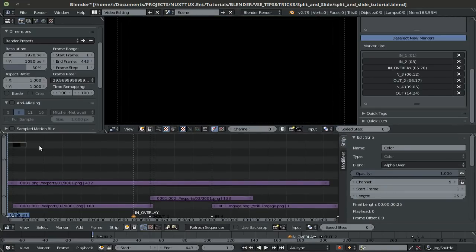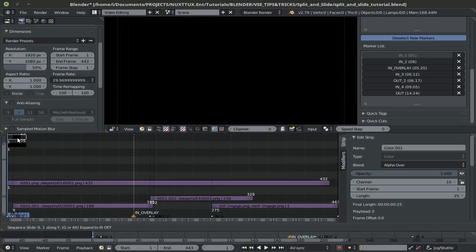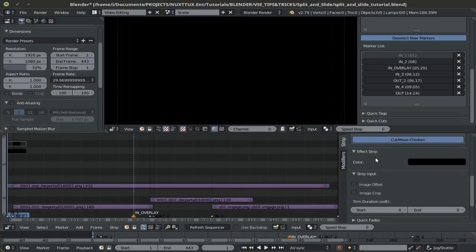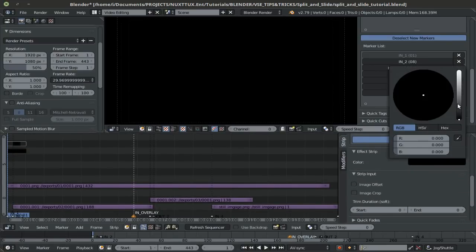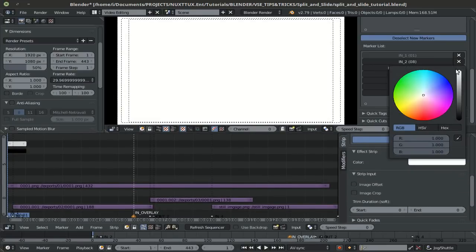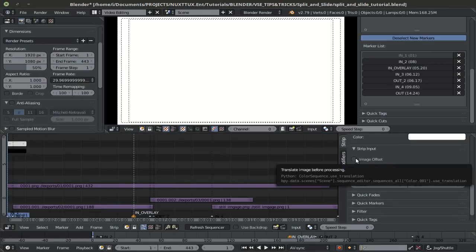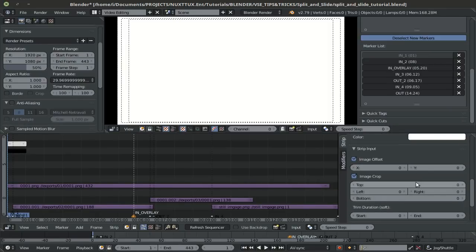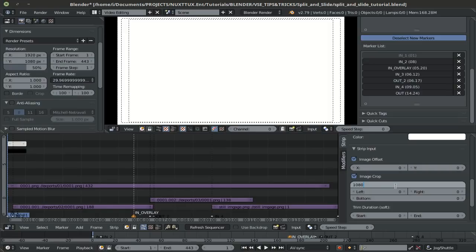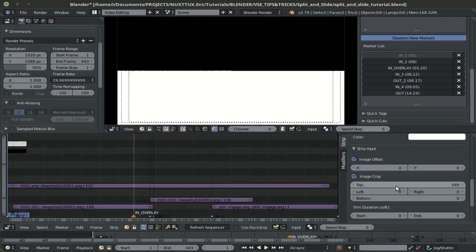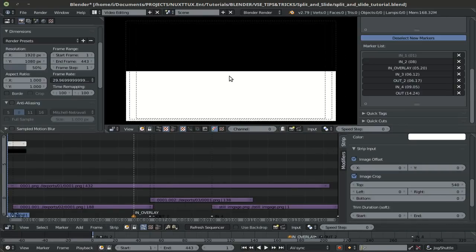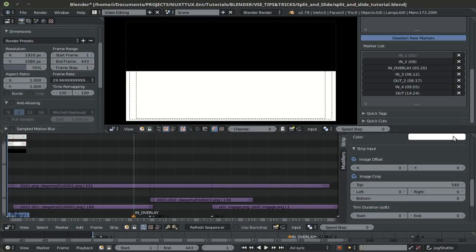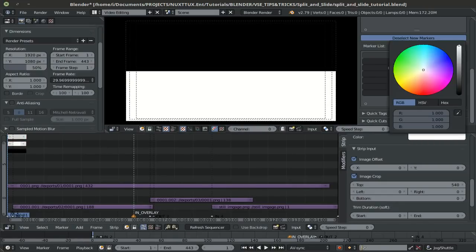Then I'll duplicate my color strip, place it above the previous one and down here in effect strip, I'll switch this to white. I'll turn on image offset and image crop. Then I'll crop this by half. So, since my composition is 1080 on the Y axis, which is up and down, I'll go ahead and type in 1080 slash 2, which would divide it by 2, thus making it half of my comp.